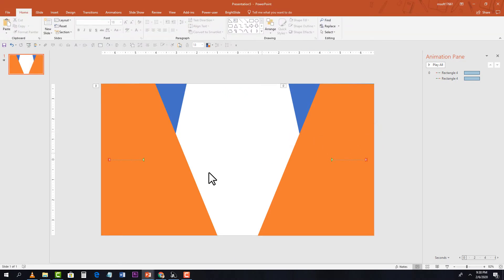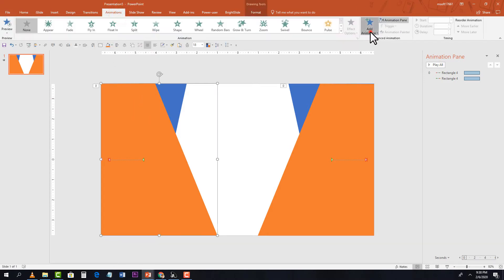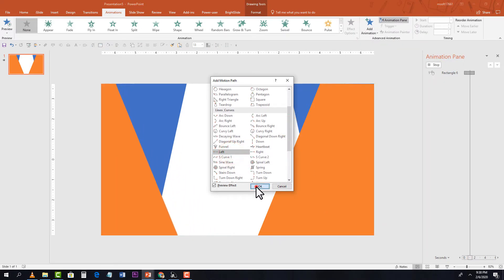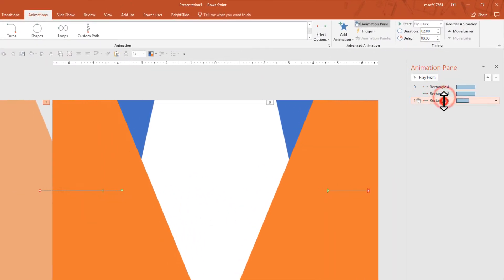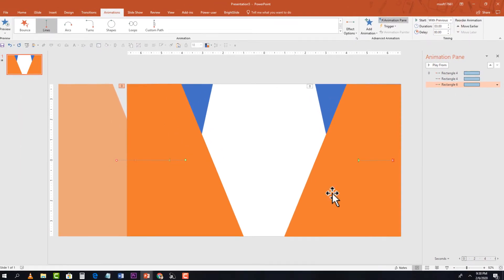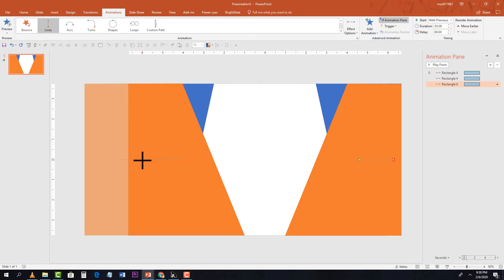Now animate the orange shapes. Go to Animations, Add Animation, Motion Path, and select Left. Change the settings to With Previous and three seconds, then adjust the animation endpoint.